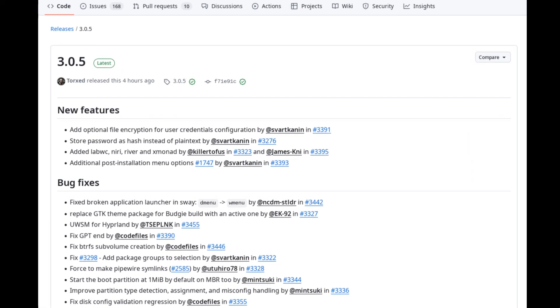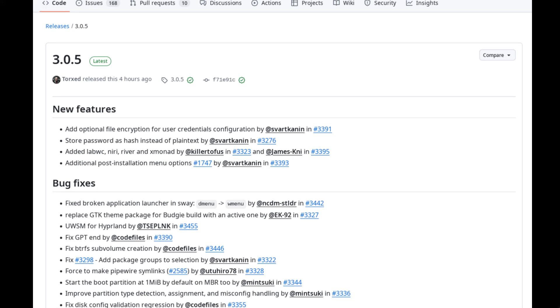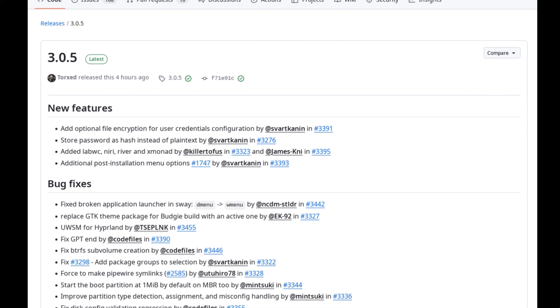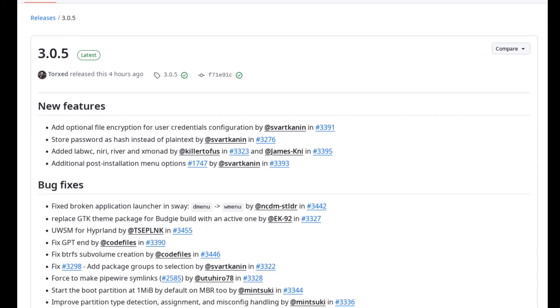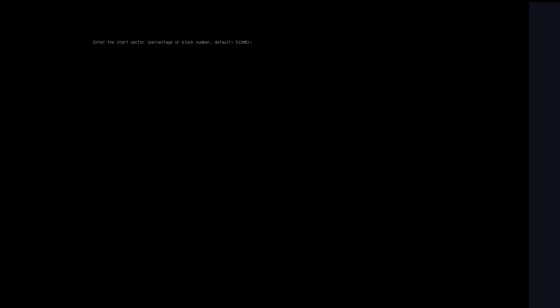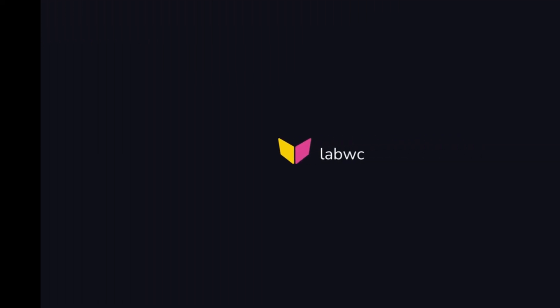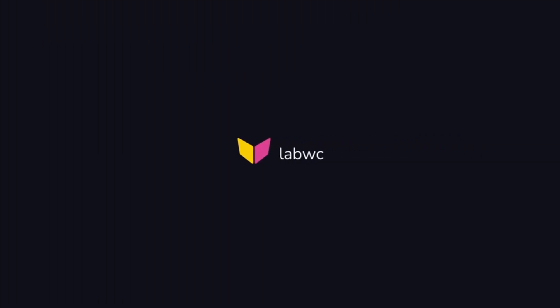The most visible change is the addition of support for three new Wayland compositors: LabWC, Neary, and River. This means that during installation, users can now choose these lightweight and modern desktop environments directly from the configuration menu.